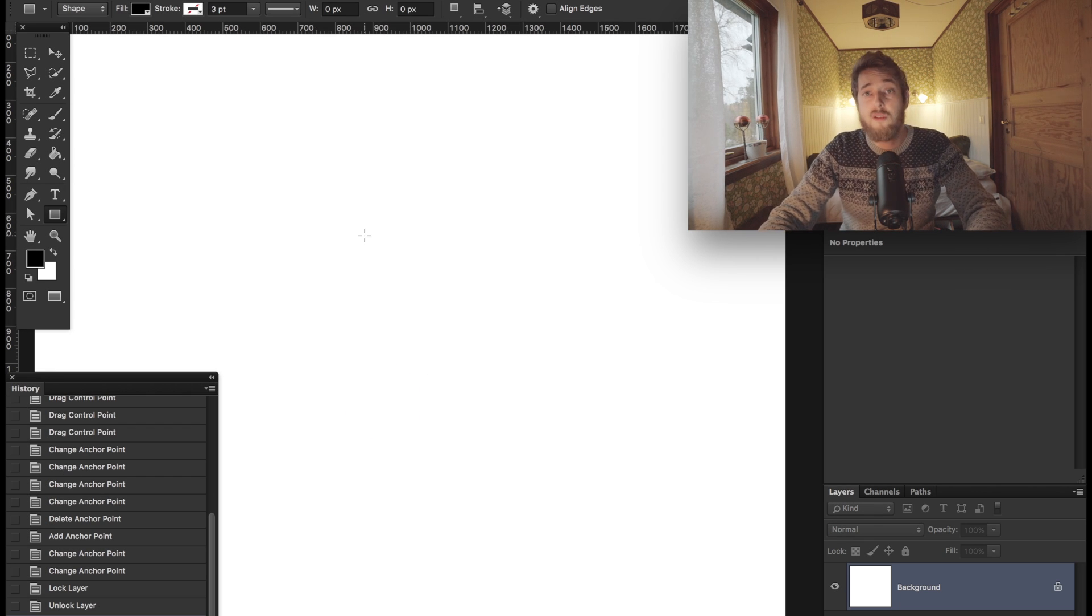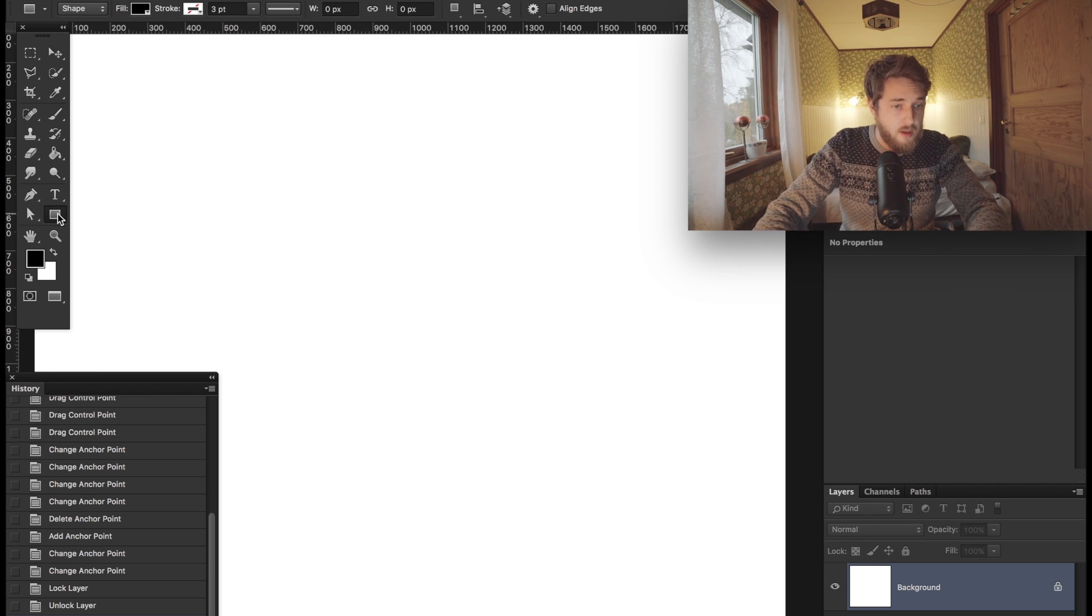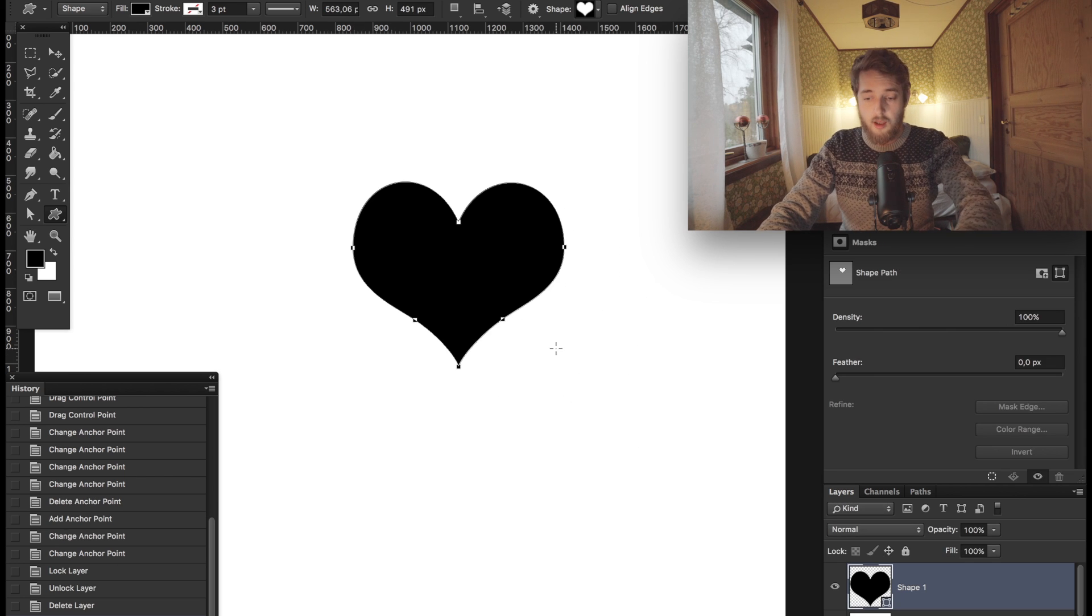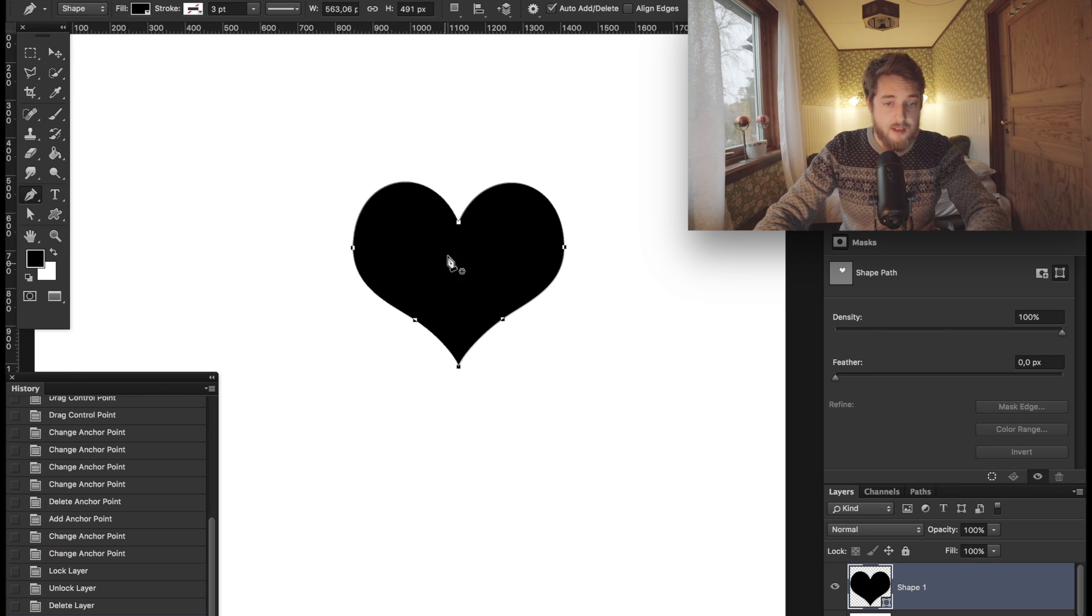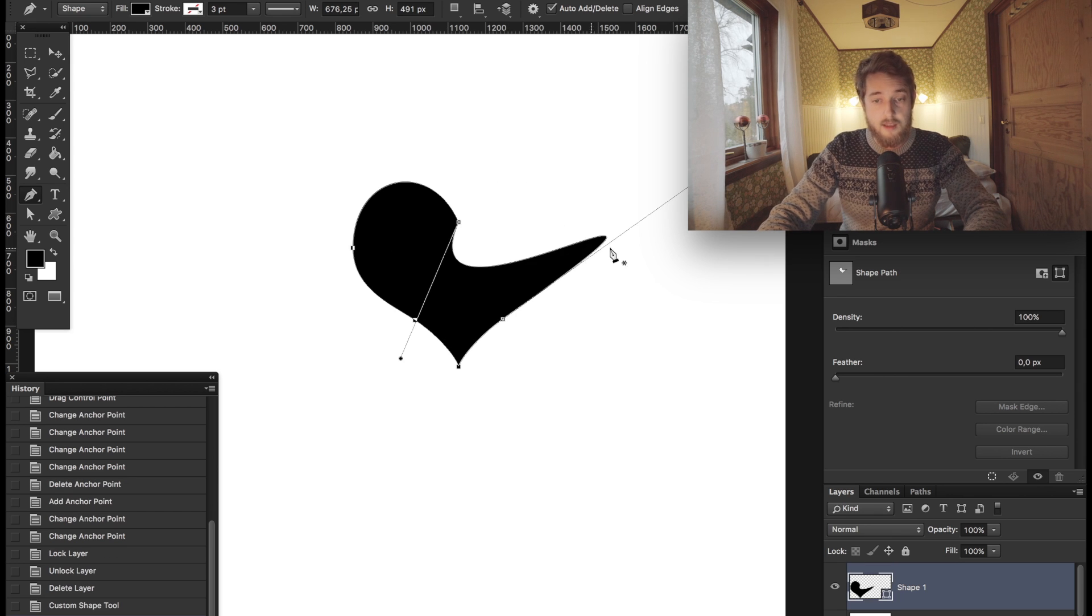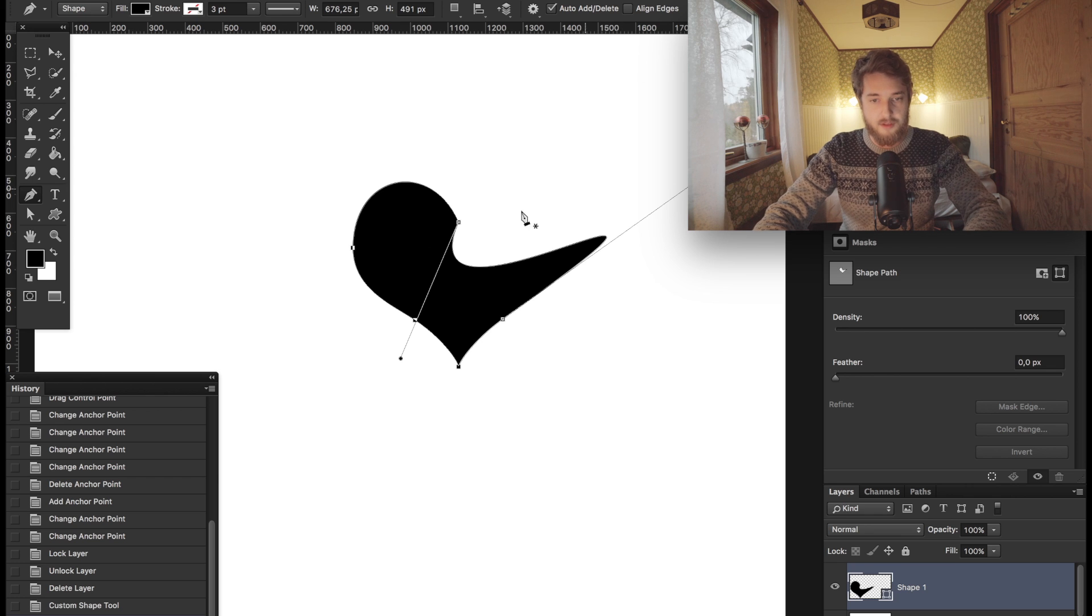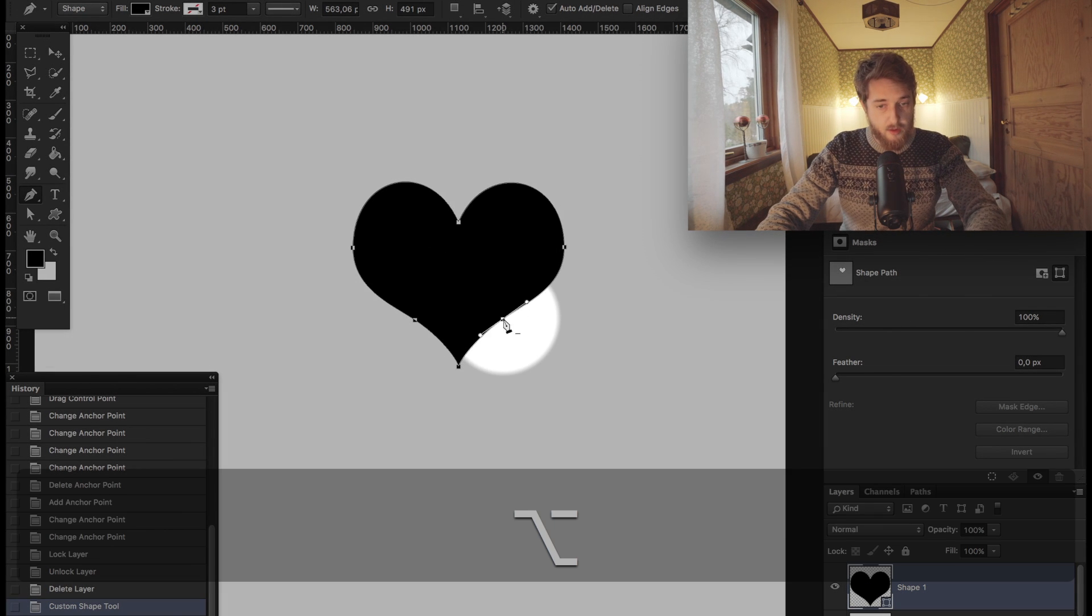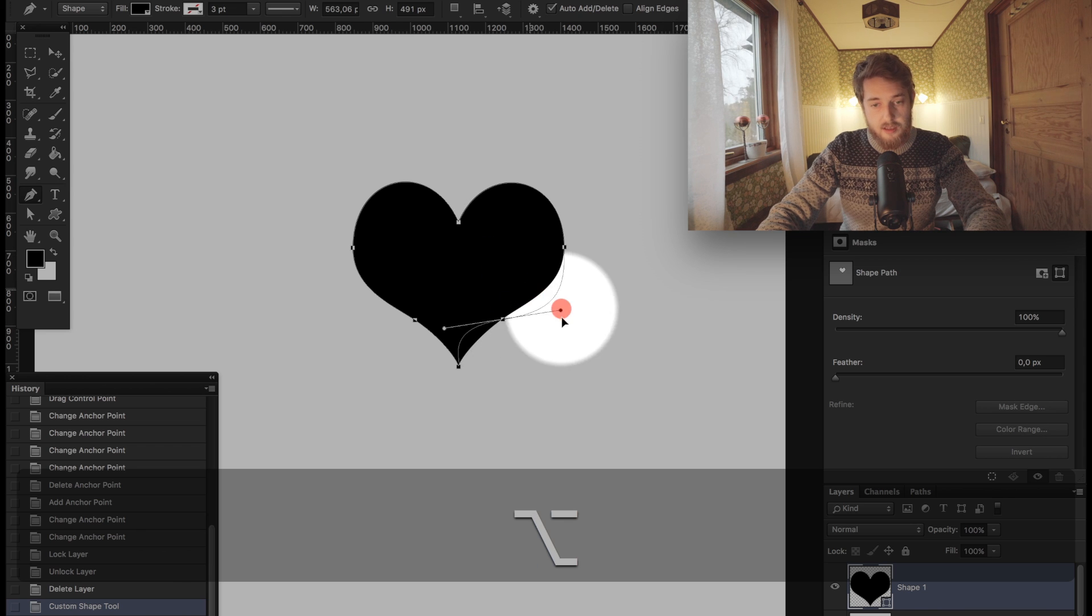Also know that you can use the pen tool on any existing vector shape. In this case I've created a heart, and I hit P. Now you see we have all these individual nodes and we can delete some of them. You'll see how the handles will completely go crazy on some of the other notes, and we can go in holding down the Option key and manipulate these individual things.